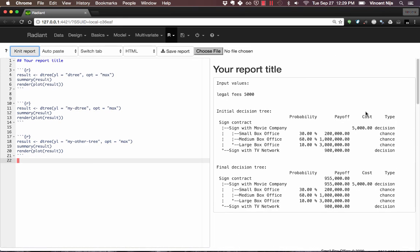Okay, hope that helps. If you have any other questions, make sure to post them on the Piazza site.